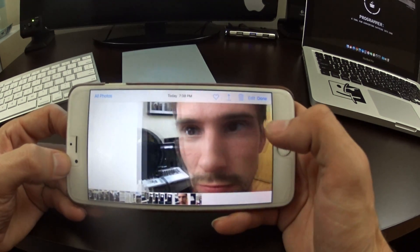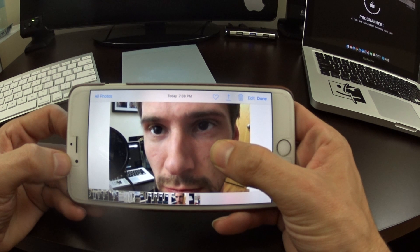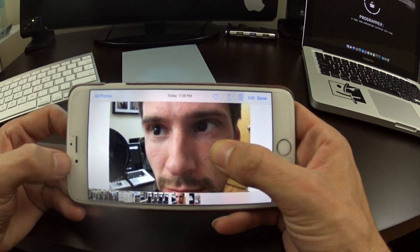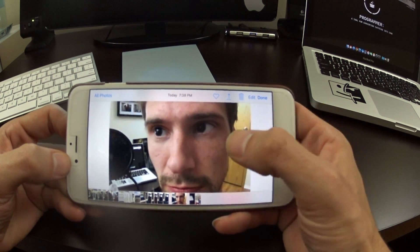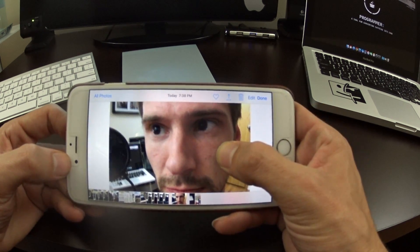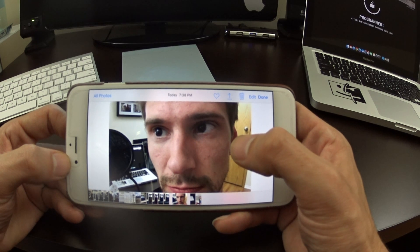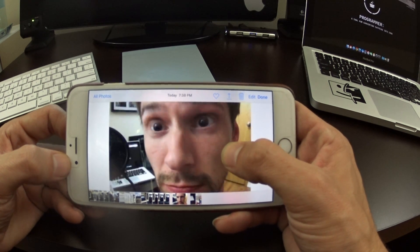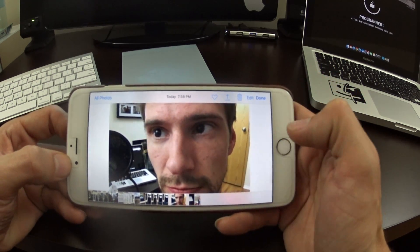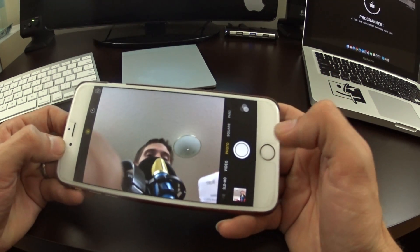This is a really cool jailbreak tweak, especially because it's free. It enables all devices to use Live Photos, and I have no idea why Apple isn't enabling this for all devices — it's obviously very easy to do.